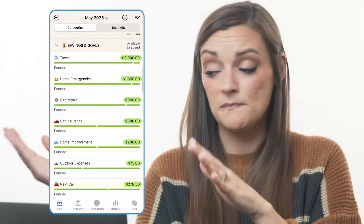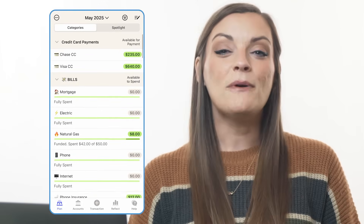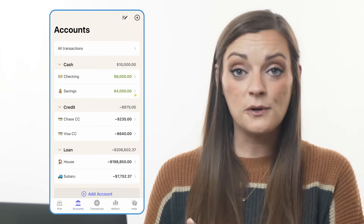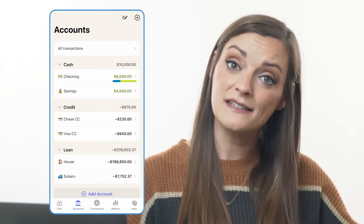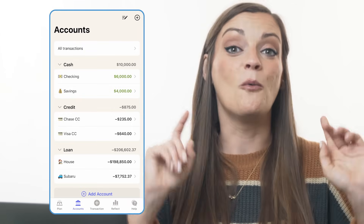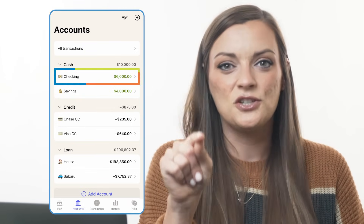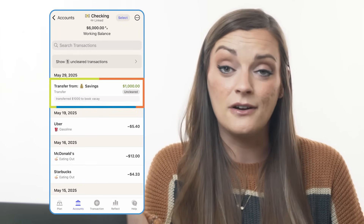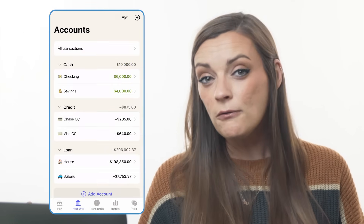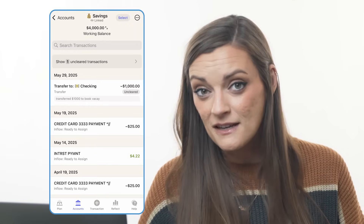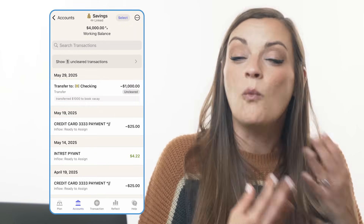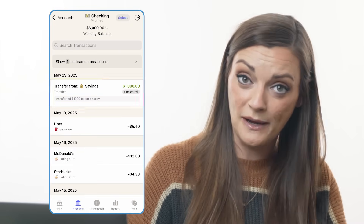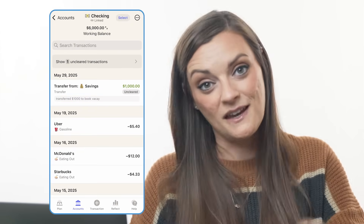When I tap the accounts tab, I can see that the transfer did occur — the savings account now has $4,000 while the checking account has $6,000. Matches the bank. When I recorded an outflow of $1,000 from my savings account to my checking account, YNAB automatically generated a second transaction: a $1,000 inflow to my checking account from my savings account.